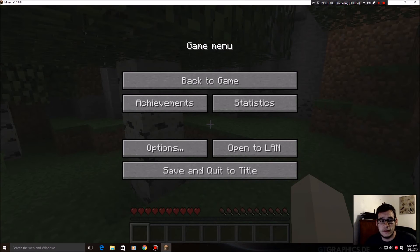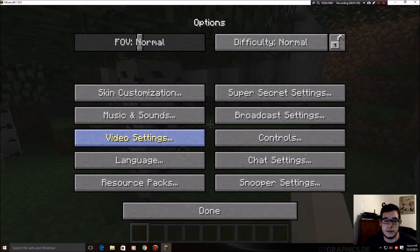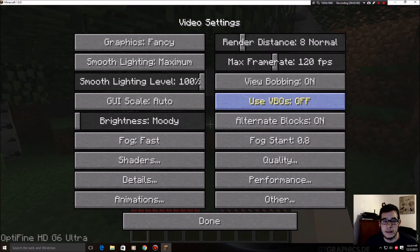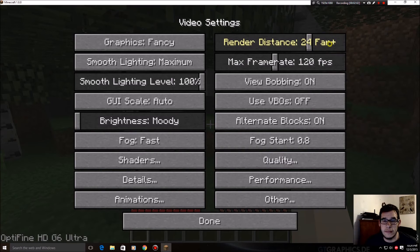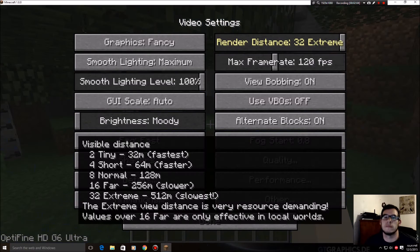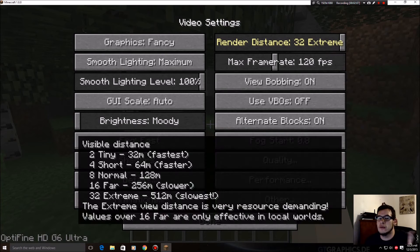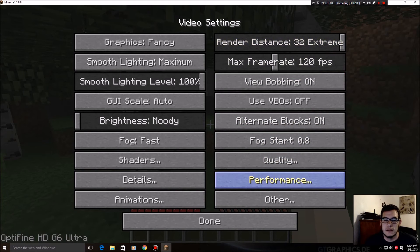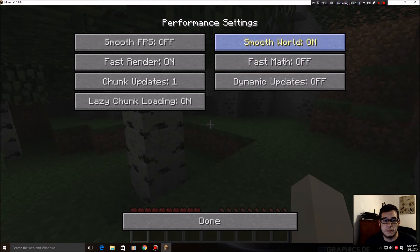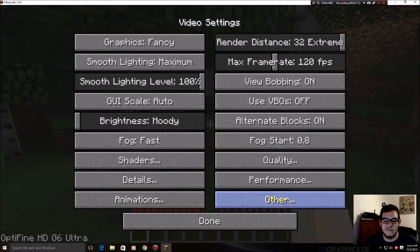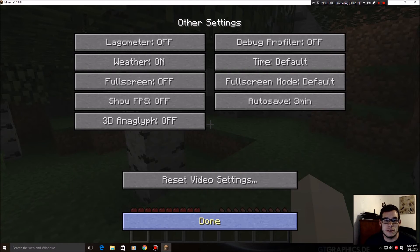Now when you hit escape and you go to options and you go to video settings, look at this. You could go beyond the millennium. These are not normal things. You can play with other features.